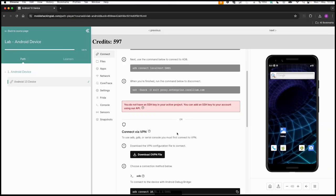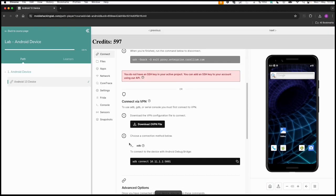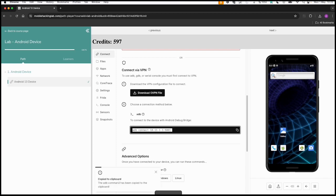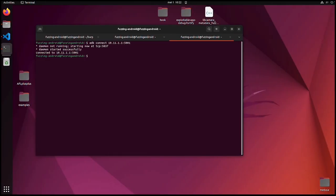The next step we can already do, because we also need to transfer files, is ADB. So ADB connect. Now we are connected to the device.